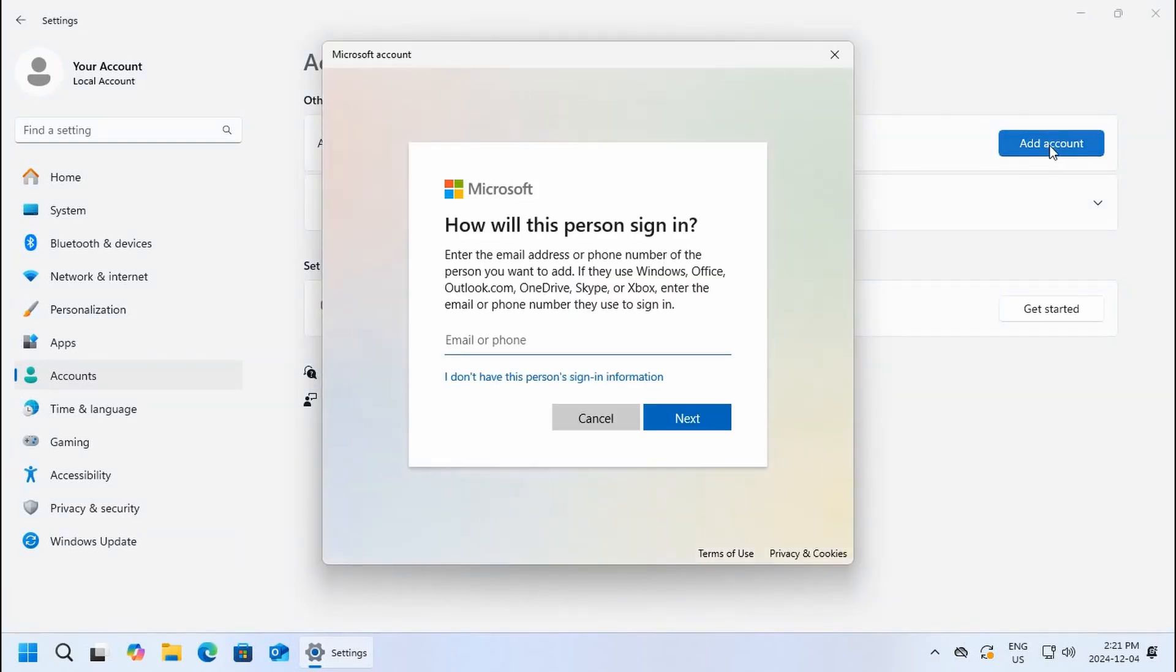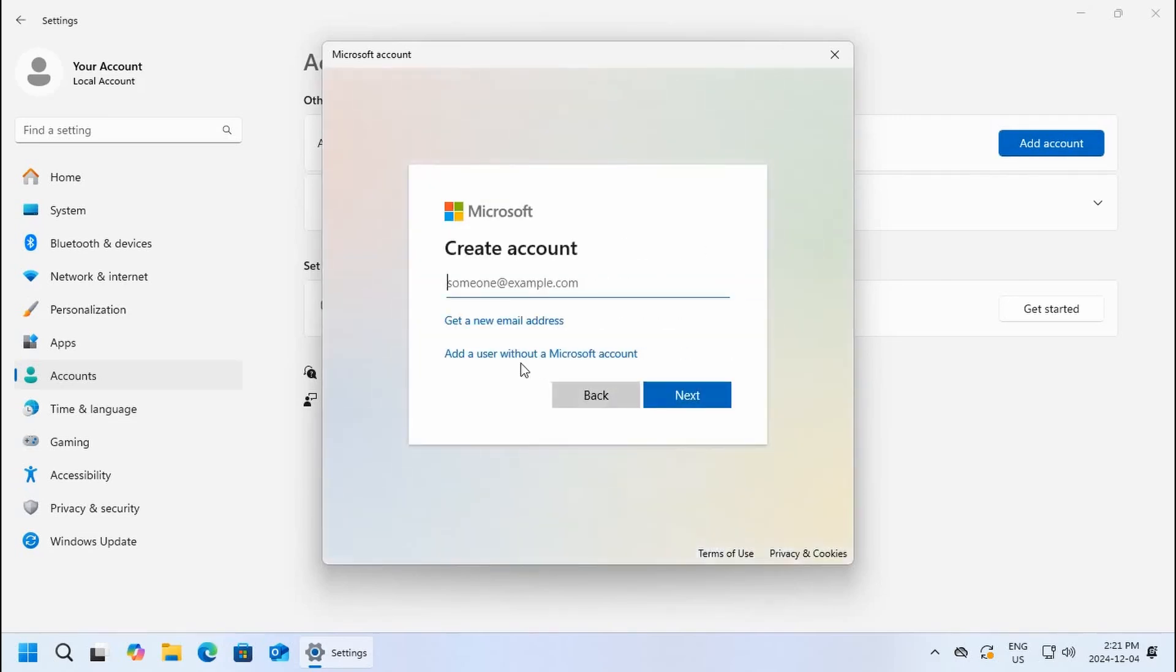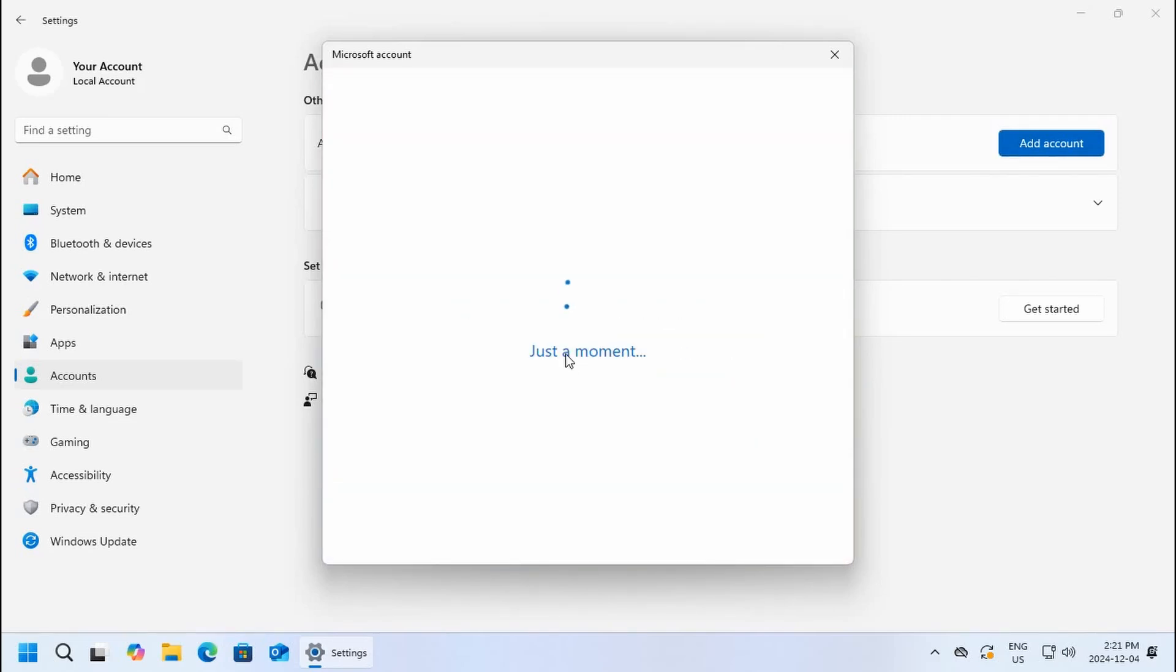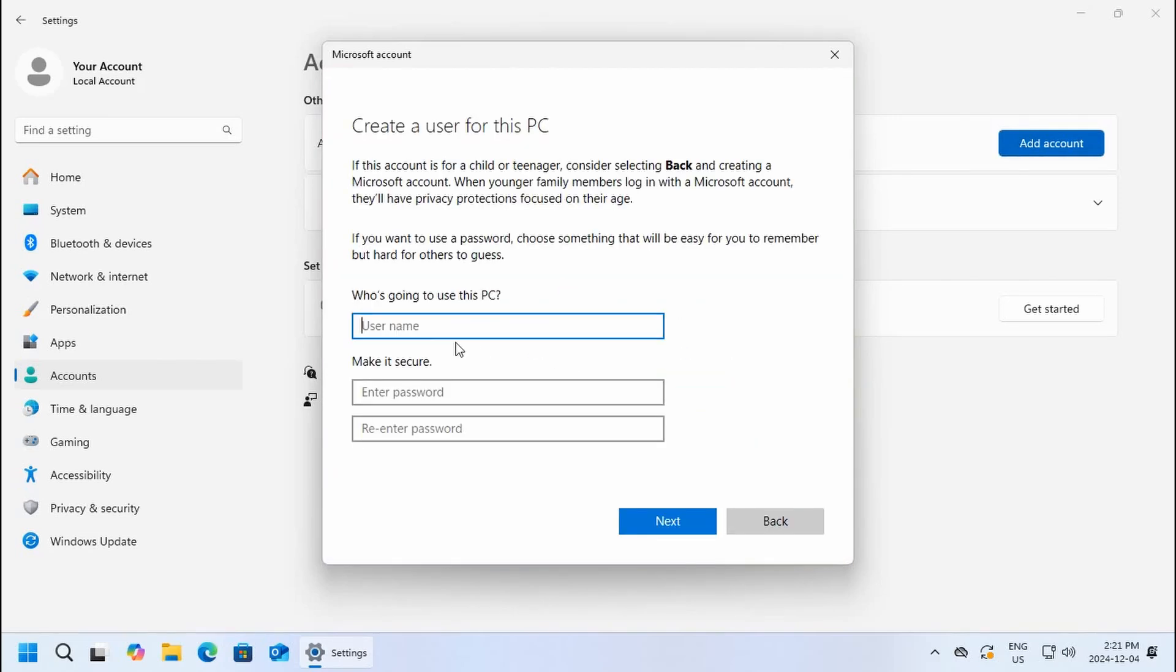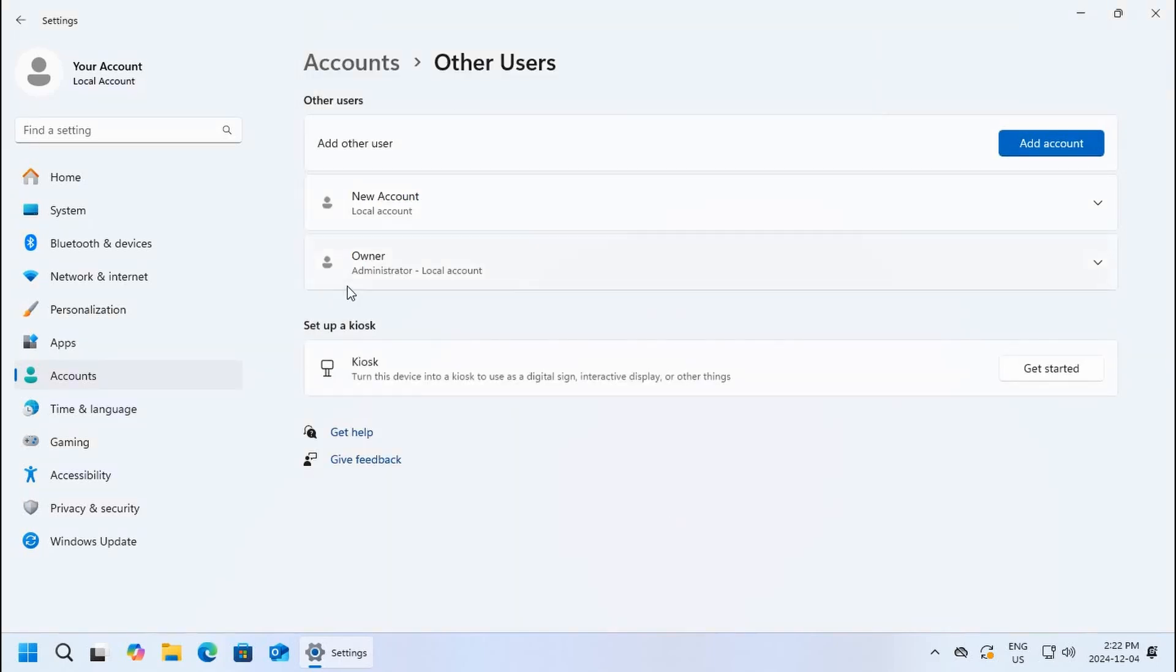I recommend creating local users, so I would click I don't have this person's sign-in information, and then add a user without a Microsoft account. So now we're creating a local account. We'll just call this new account. I won't put a password at the moment. We're going to click next and you'll see the new account is listed.